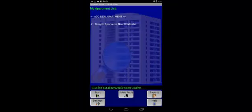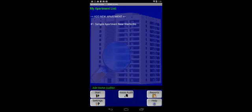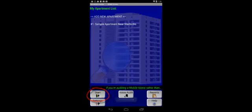So Apartment Auditor provides three different means for navigating its various screens. Method number one, which is the most obvious, is to use any of the buttons that are on the navigation bar at the bottom of every screen. If I hit the Start button here, that means I'm going to go in and start creating a new apartment.